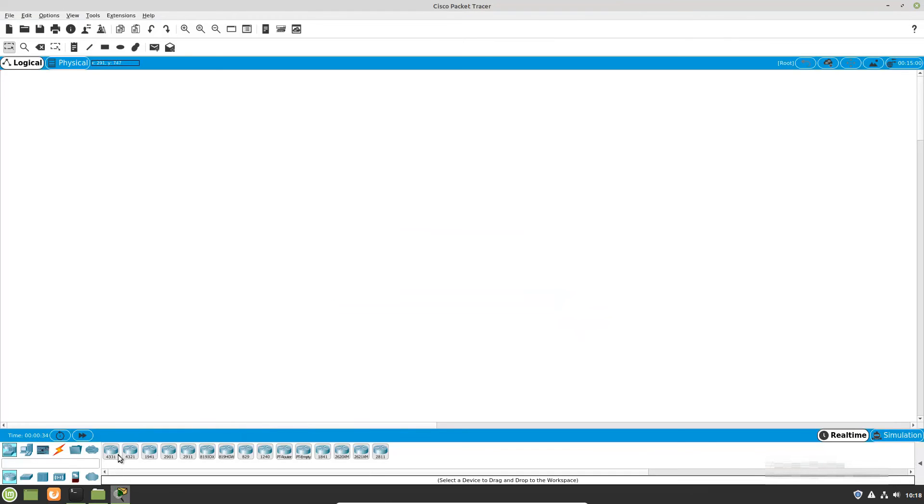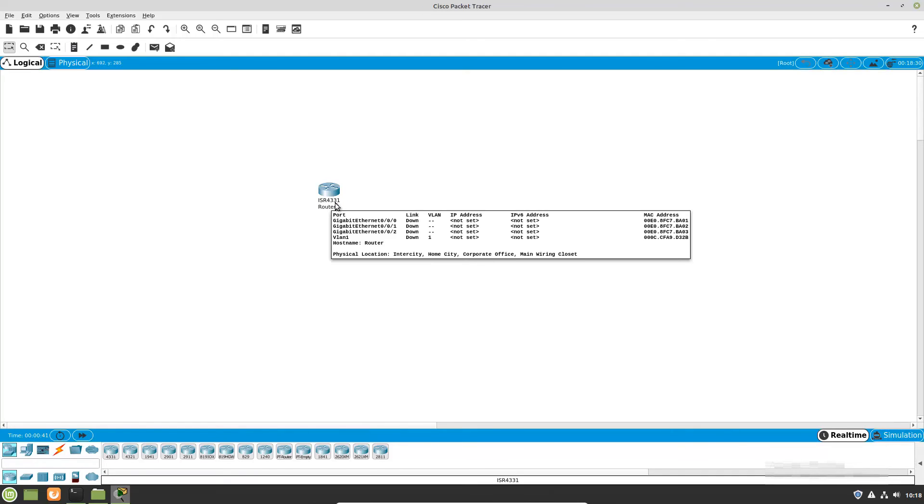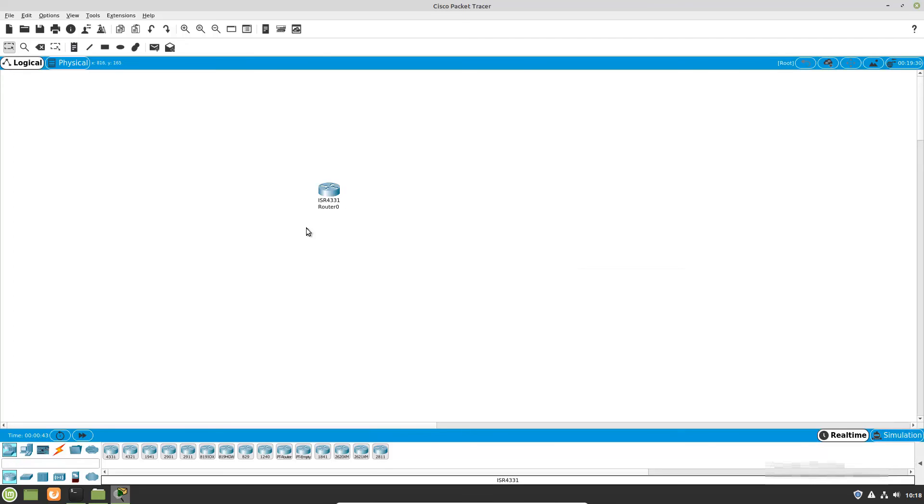And this is the new device: 4331 ISR, 2331 ISR.